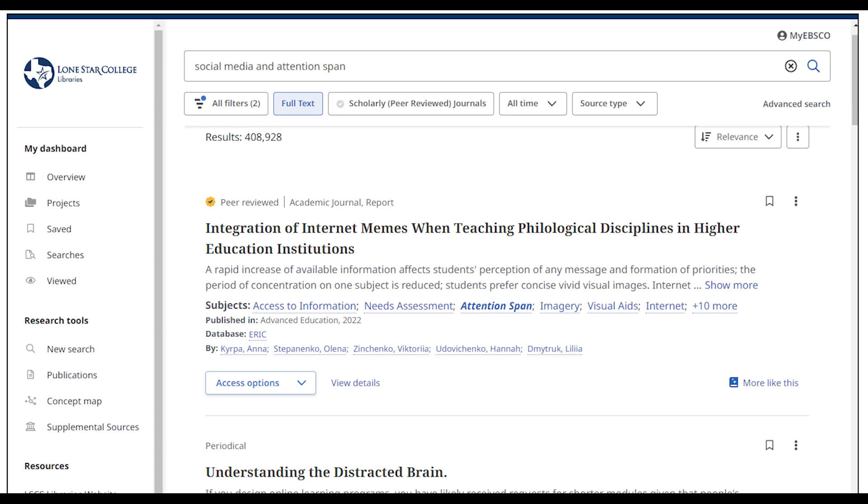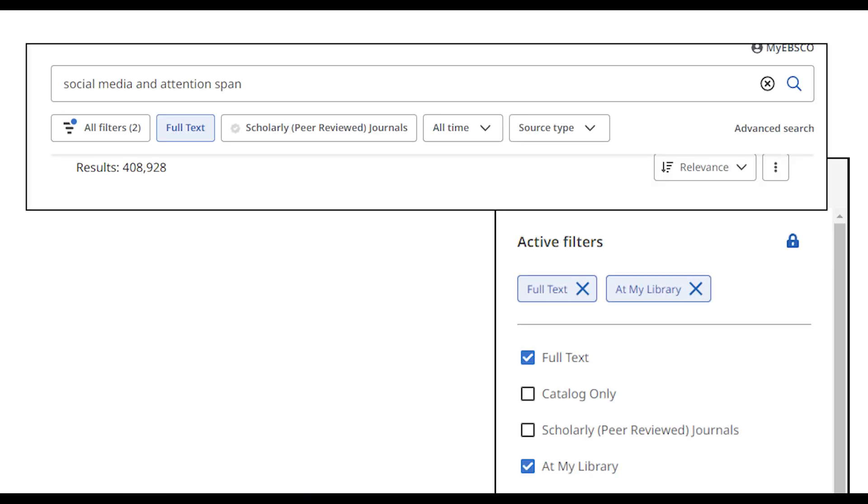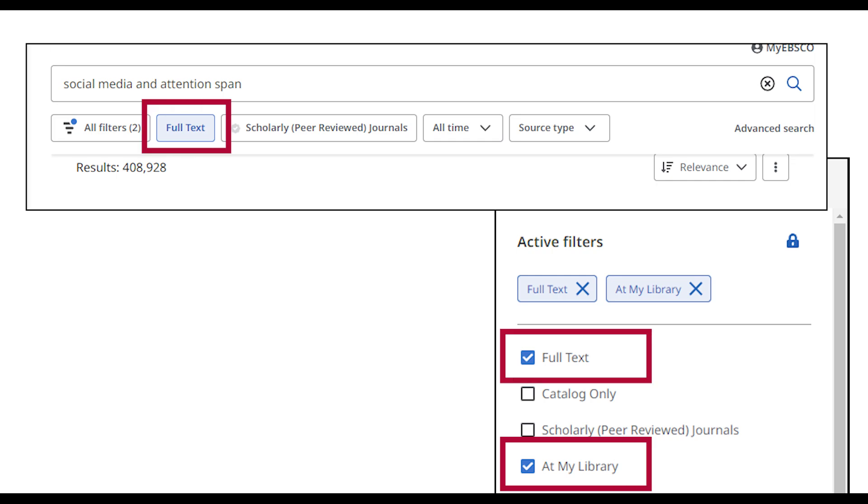After entering keywords into the search box, you will see a results page with items related to your search. Discovery defaults to filtering your search to include items at my library and full text. This limits the search to items available online.